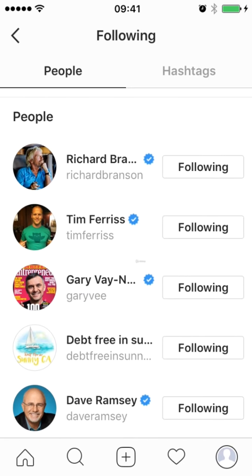Maybe he could improve that a lot by following more similar to what Dave Ramsey is doing — a much closer shot of the face and maybe a clear background that really pops off. Obviously he doesn't have to be in a suit if that's not what is really going to attract his audience and what his audience expects to see.